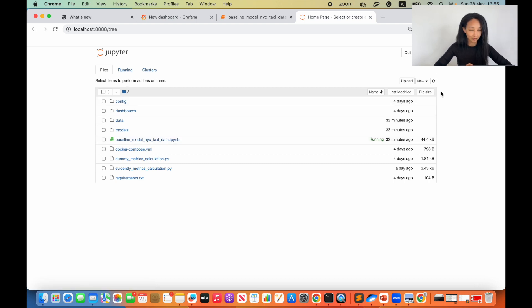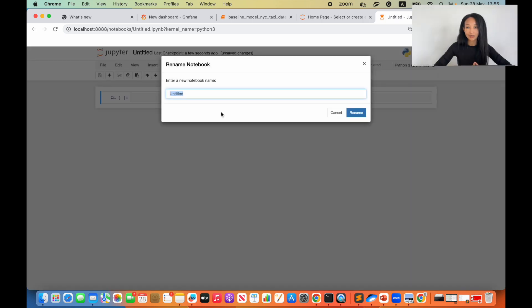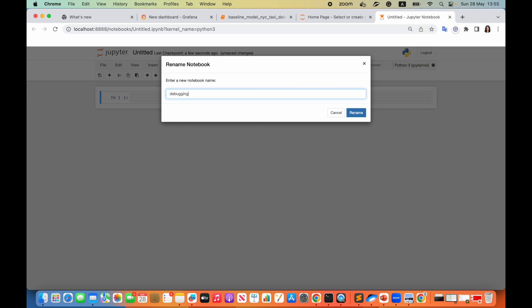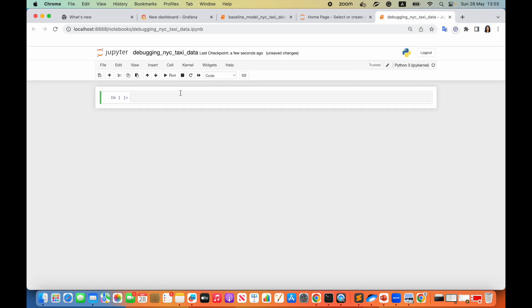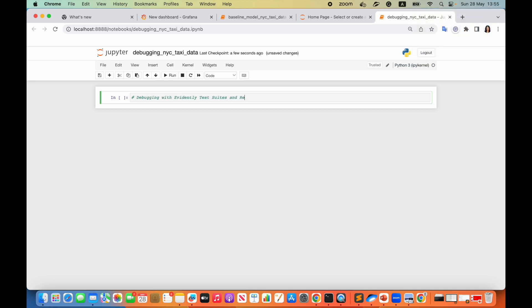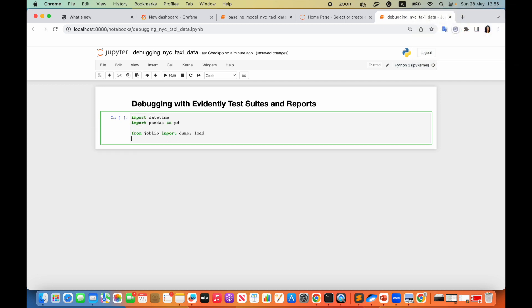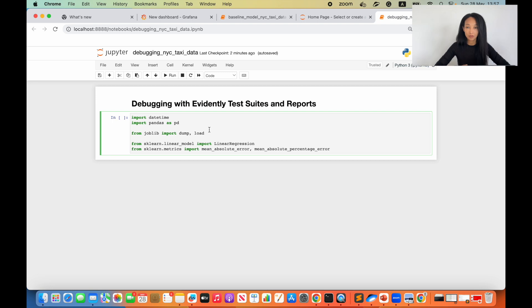I will create a new Jupyter notebook. I would call it 'debugging NewYorkTaxiData'. I would create a header. And let us start from loading a couple of nice libraries. I'll start from the standard ones. We also need to import Evidently here. We are going to use Evidently Reports and Evidently Test Suites. So let's import those objects together with column mapping.